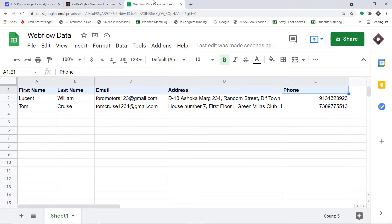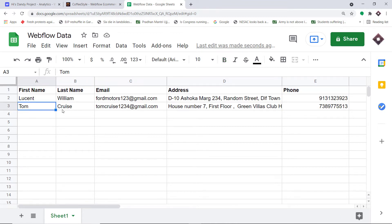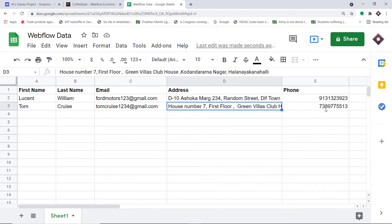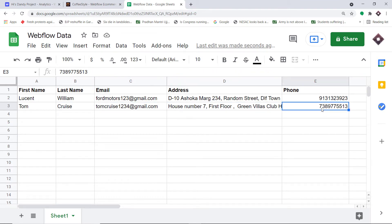Let's have a look — yes, we do have the details of Tom Cruise in Google Sheets. We have the first name Tom, the last name Cruise, the email address, the address, and of course the phone number.